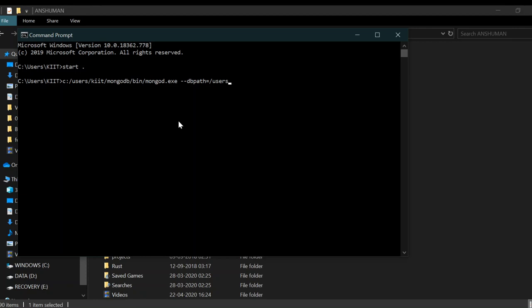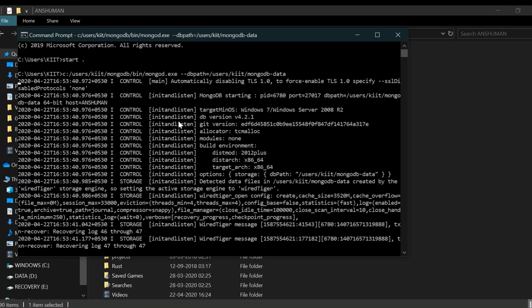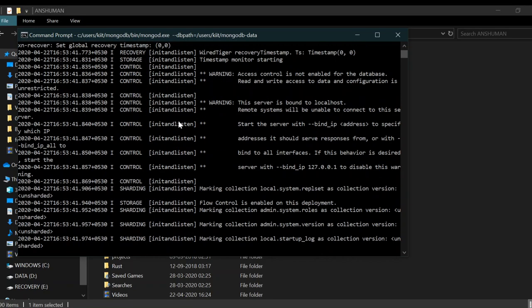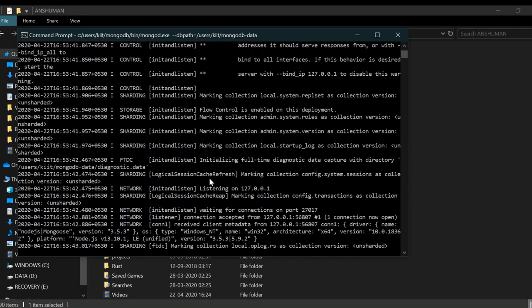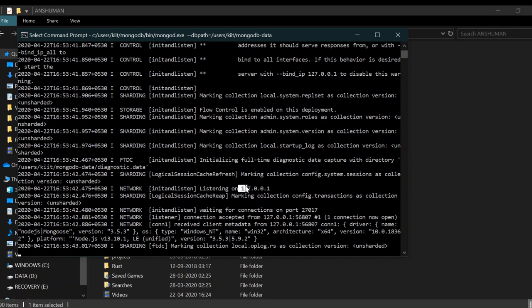Now if we run it we can see that it is running and you can see the URL. This will change in the connection string also.